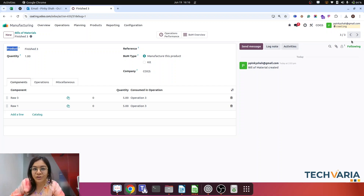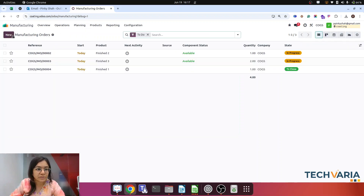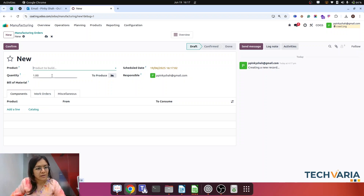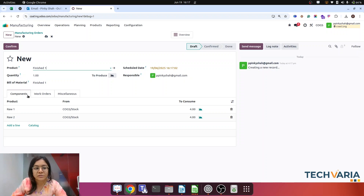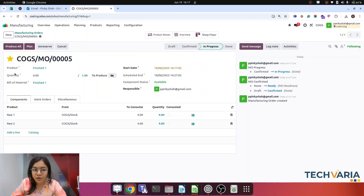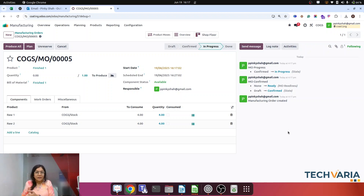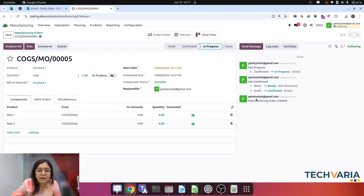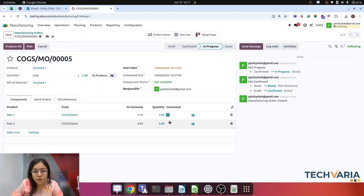Now let's start the manufacturing order and try to post the Work in Progress entry. I'm creating a manufacturing order — product is Finished 1, quantity one. It will consume Row 1 and Row 2 for four. I'm going to confirm it, and now I'll click Start. The manufacturing order is started. Now at the end of the month this manufacturing order will have run for one month. So the process is still in progress. We want to know what cost is along with that manufacturing order. Let's consider that at the end of the month only three out of four are consumed. So let me make it three.